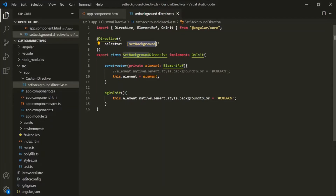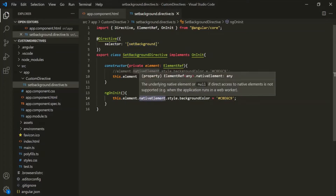Here we are using this nativeElement property of the ElementRef to manipulate the DOM. This nativeElement property contains a reference to the underlying DOM object, so this gives us direct access to the DOM, bypassing Angular. Now there is nothing wrong with this approach, but it is not advisable to access the DOM element directly using nativeElement.